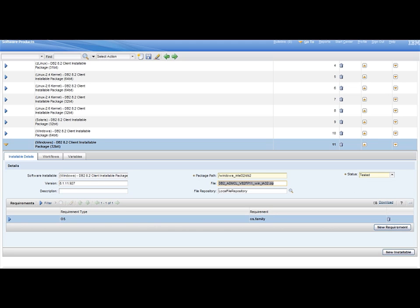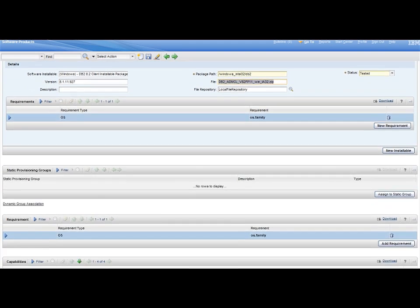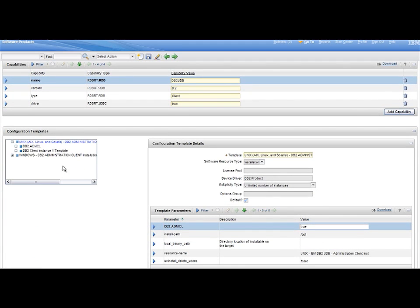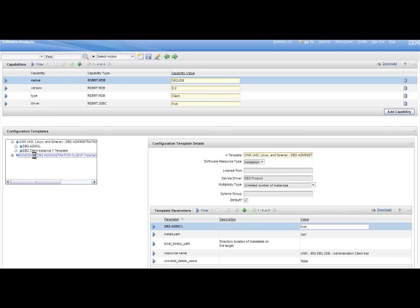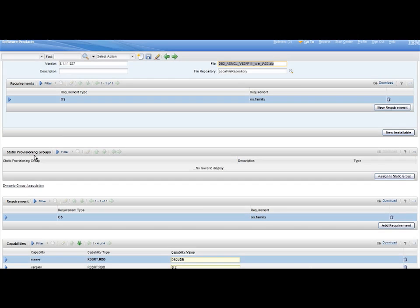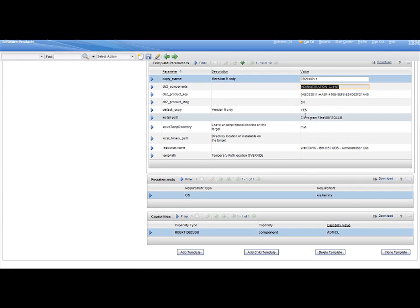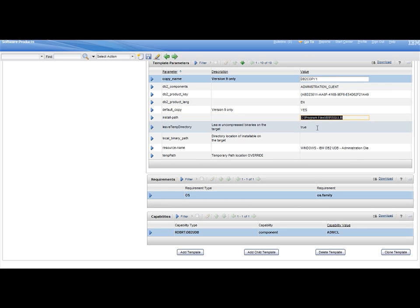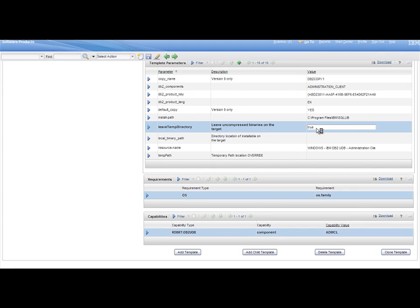Then click on the Windows DB2 Administration Client template, and modify the parameters if desired. In this example, we'll modify the following: Install Path, the path where DB2 will be installed; Leave Temp Directory, set this value to false to leave the uncompressed binaries on the target; and Temp Path, temporary path location for the DB2 installation.